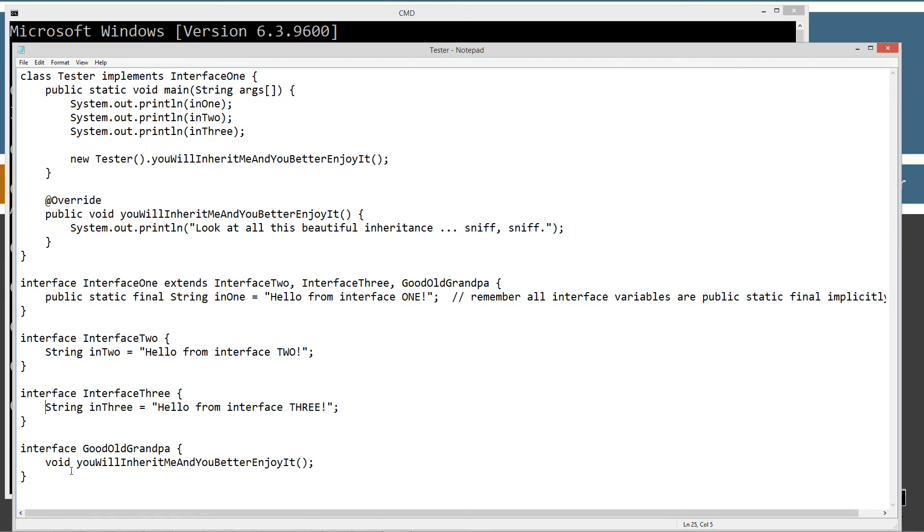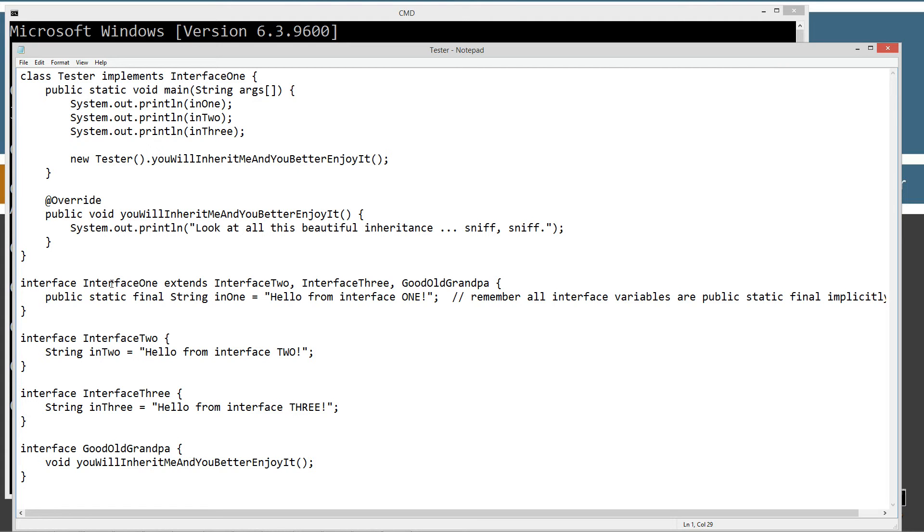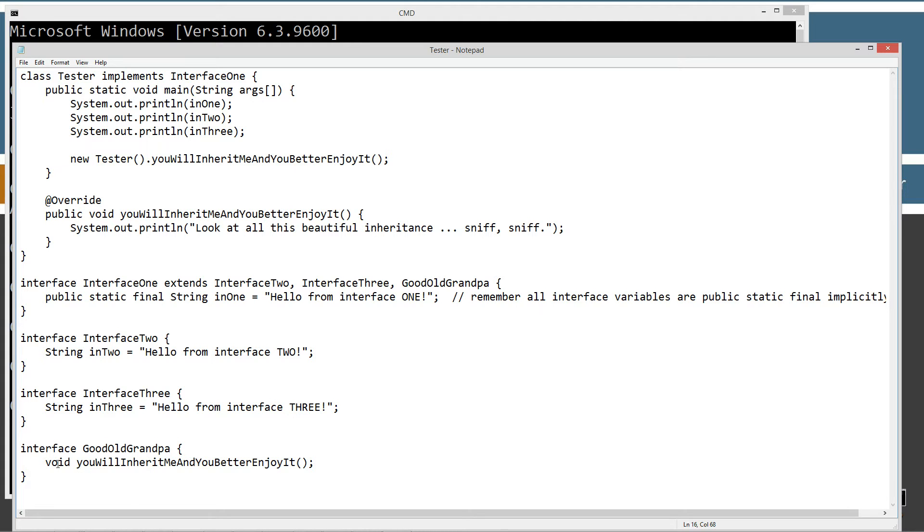Now in good old grandpa here, in this interface, I have an abstract method, and that abstract method, you will inherit me and you better enjoy it, is right here. Now when I implement interface one, what happens is I inherit everything from interface one. Now because interface one extended interface two, and interface three, and good old grandpa, it inherits everything from there. And so basically doing these string constants here, I'm going to inherit each one of those from all of these interfaces, and then I will inherit the abstract method from good old grandpa.